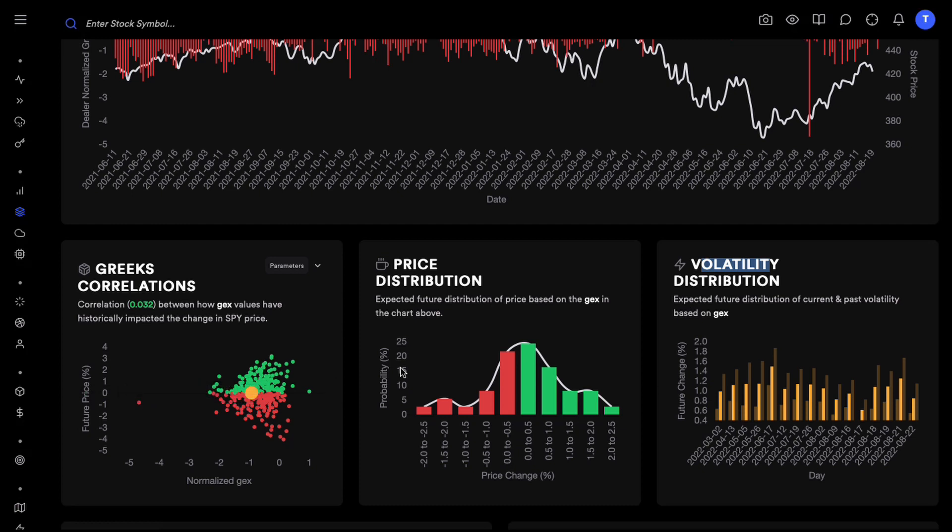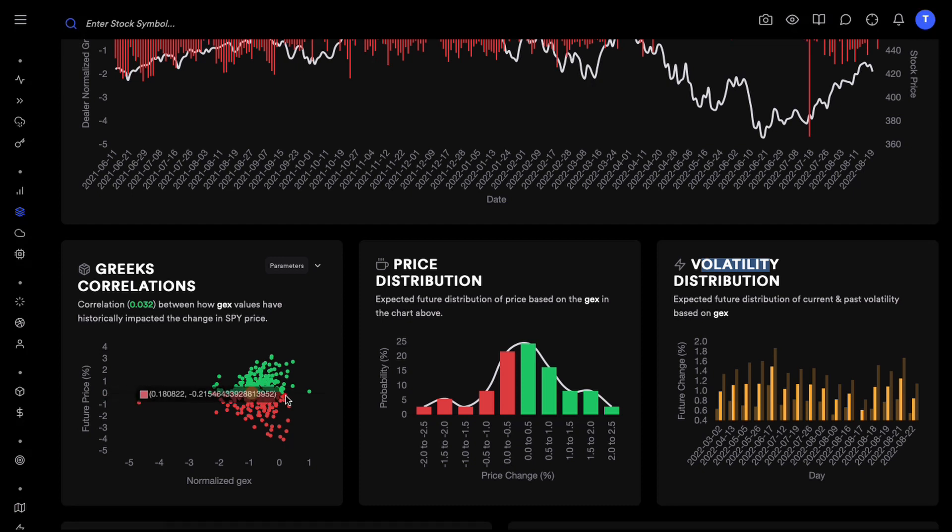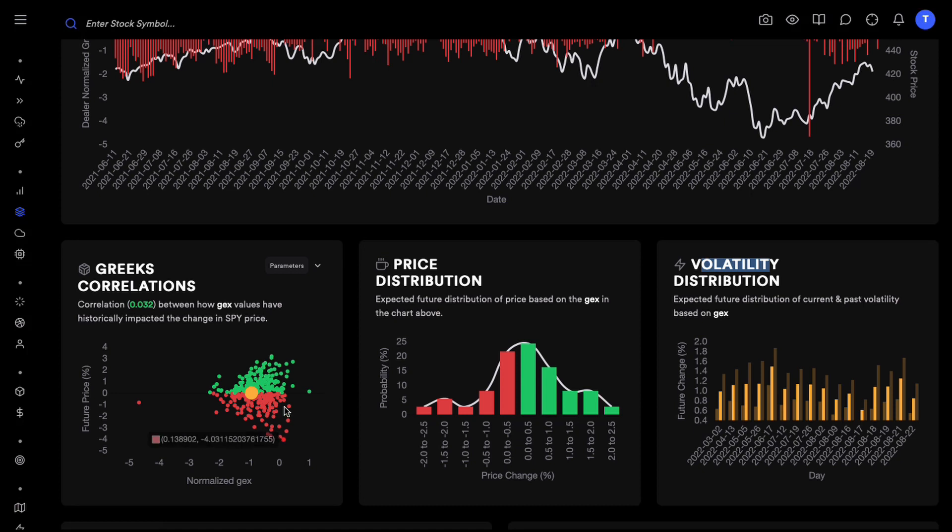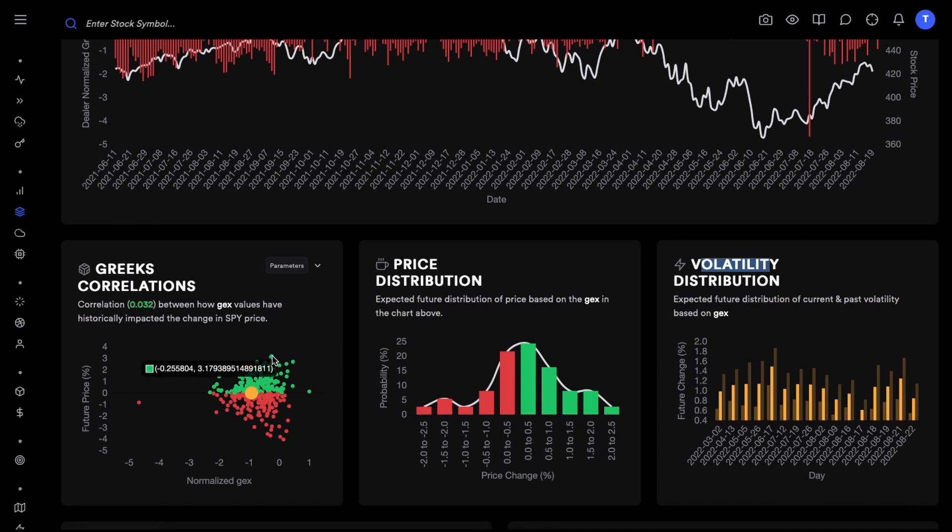On the flip side anytime gamma exposure goes to zero or slightly above zero you can see these big moves. Literally like four percent move in S&P to the downside and then we have like 2.7, actually more as well, 3.17. So we have these big moves in S&P when gamma exposure is either close to zero or slightly above zero.